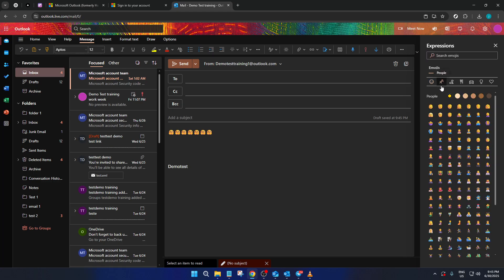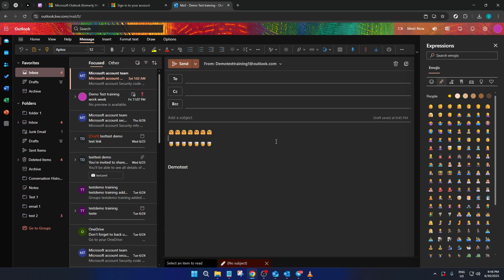Both of these methods are efficient and allow you to easily enhance your emails with fun and expressive reactions, helping to convey tone and emotion in a medium that can sometimes feel impersonal. Once you've added your desired emoji, you can continue composing and eventually send your email as you normally would. Adding these little touches of personality not only enhances communication, but also adds an enjoyable element for both the sender and the recipient.